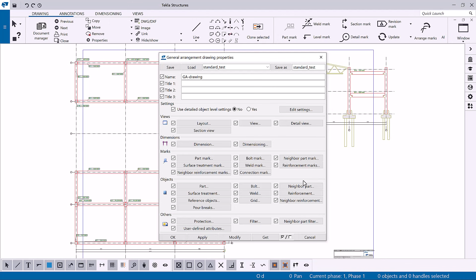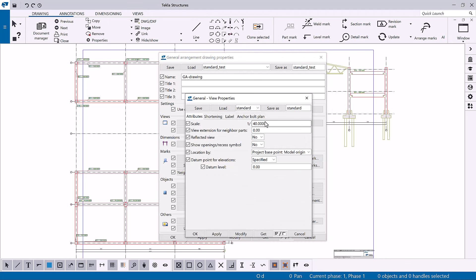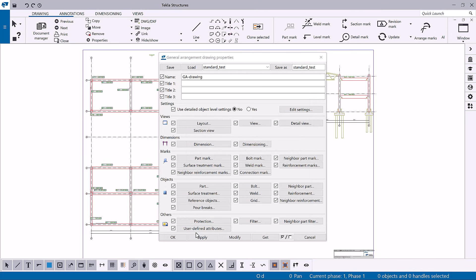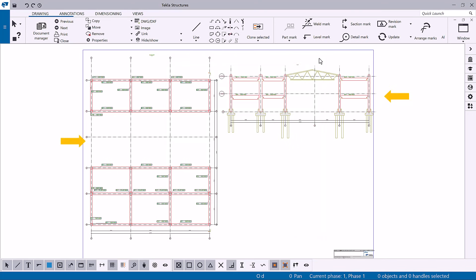Let's change the scale in all views. Click the View button and on the Attributes tab, change the scale to 50. Click Modify and OK to see the changes in all views. As you can see, when you make changes on the drawing level, they affect the whole drawing and all views and objects in that drawing.